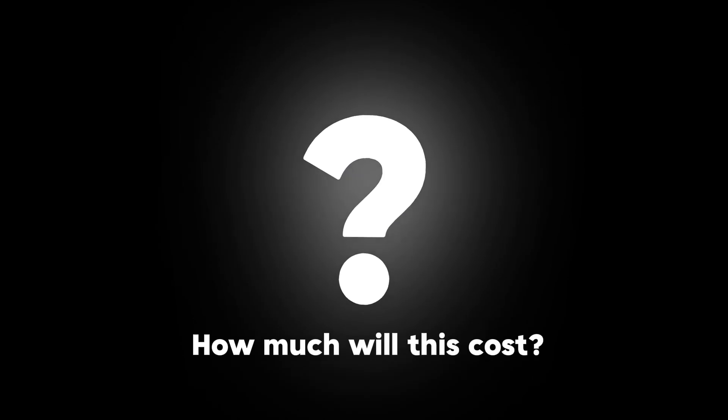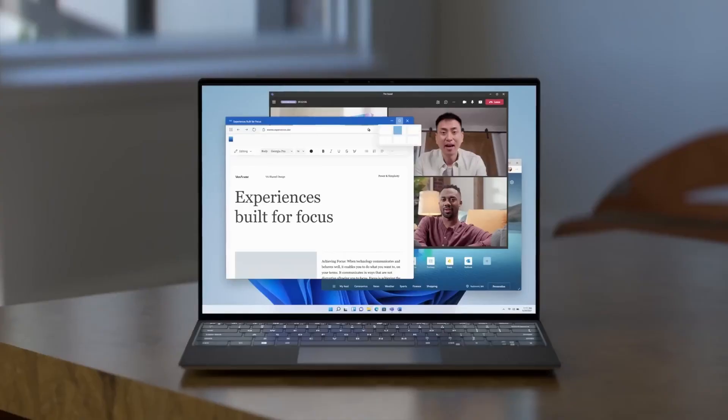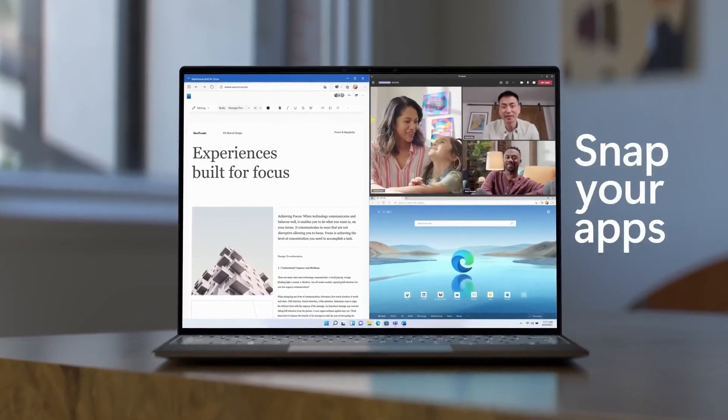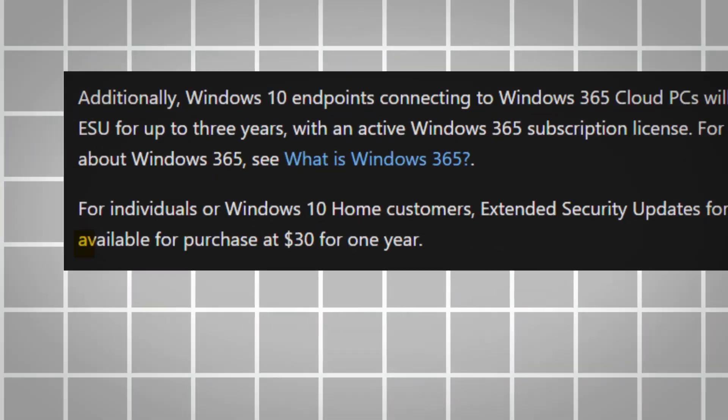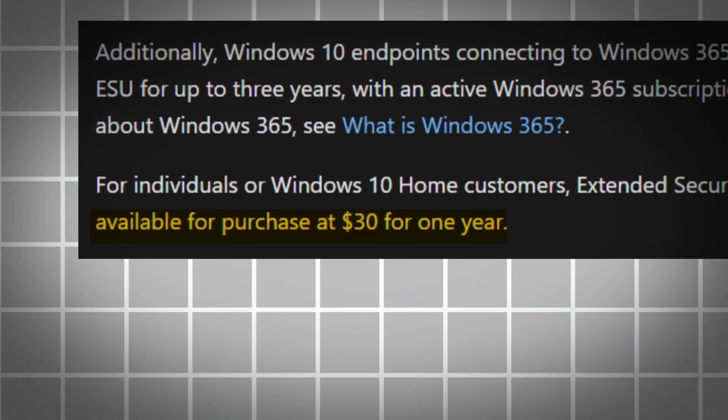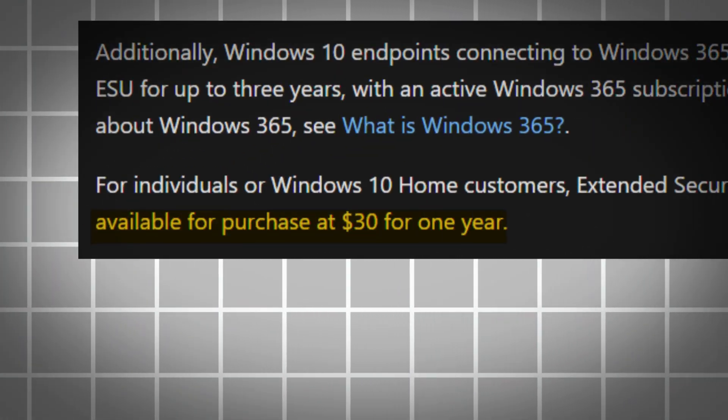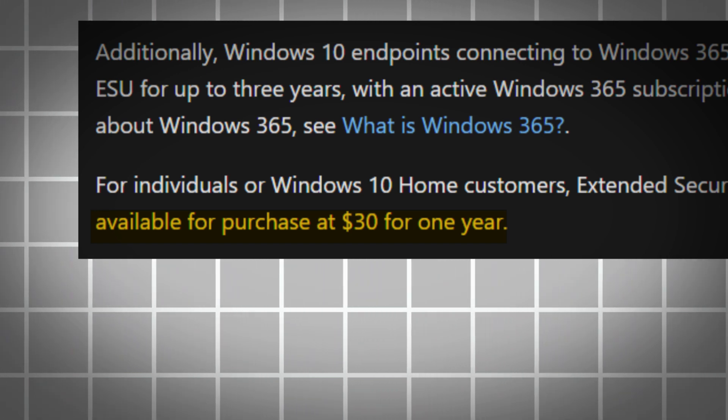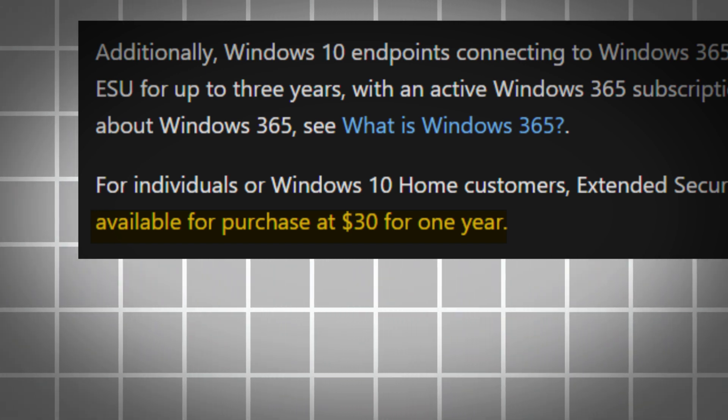Now you might be wondering how much will this cost? Well, for individuals, particularly those using Windows 10 Home, the extended security updates for Windows 10 will be available for purchase at a reasonable price of $30 for an entire year of coverage.